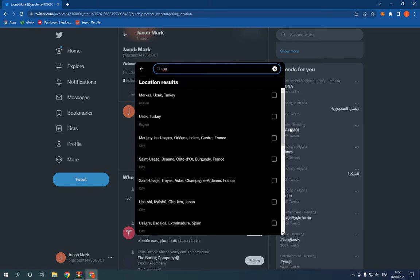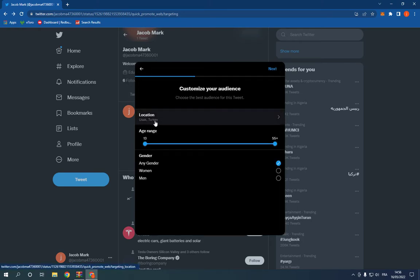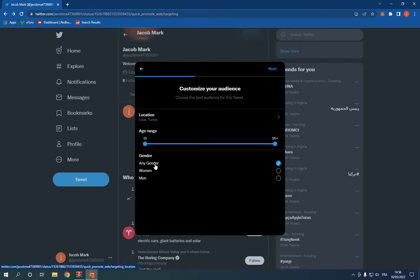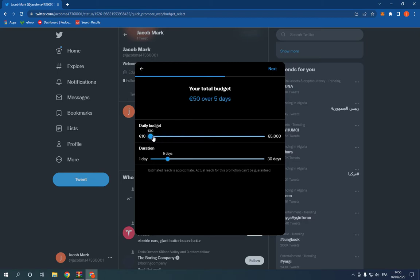Choose your total budget as you can see, choose the duration, and after you finish, click next.